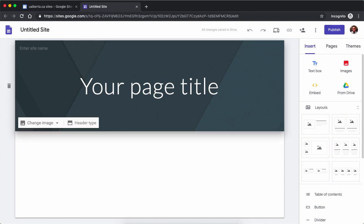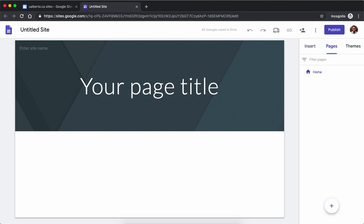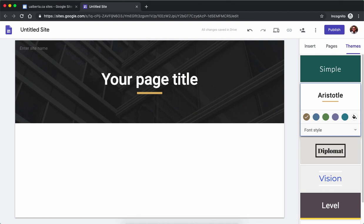Here we have insert, you can add text boxes, images, we can embed things from different websites, as well as we have different layouts that can be used. We have pages for when we want to add more pages, as well as themes for changing the themes. So if I want this color I can change it here. If I want to change the title style I can change it here as well.